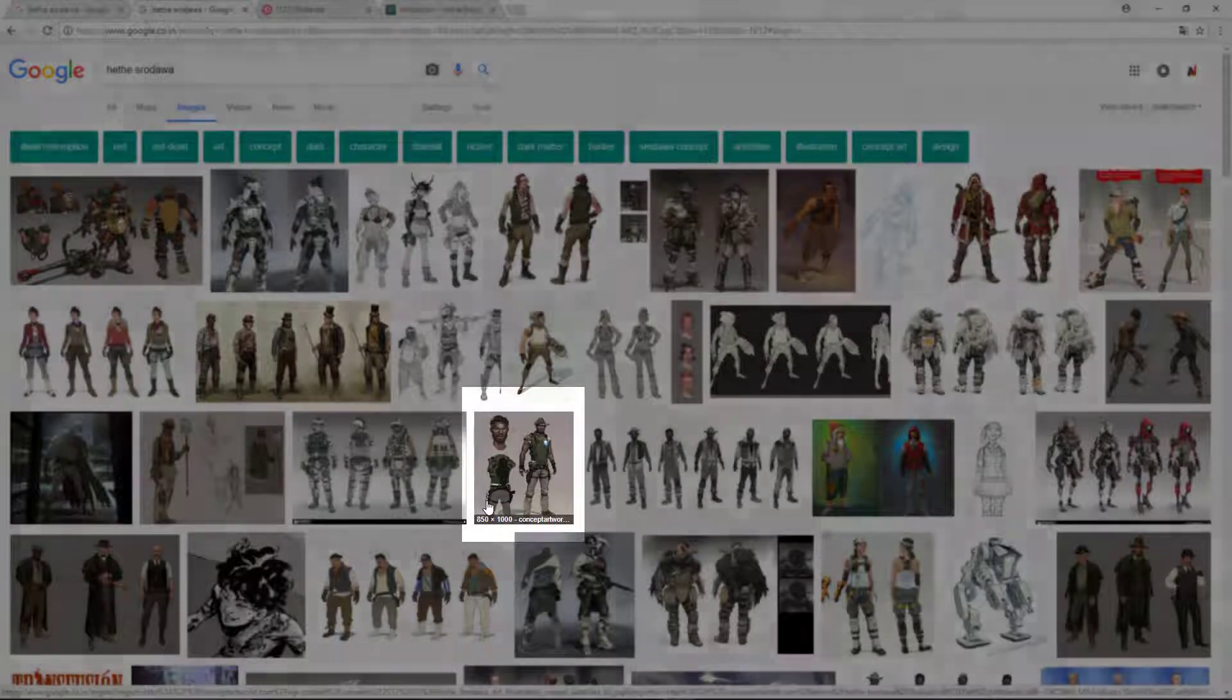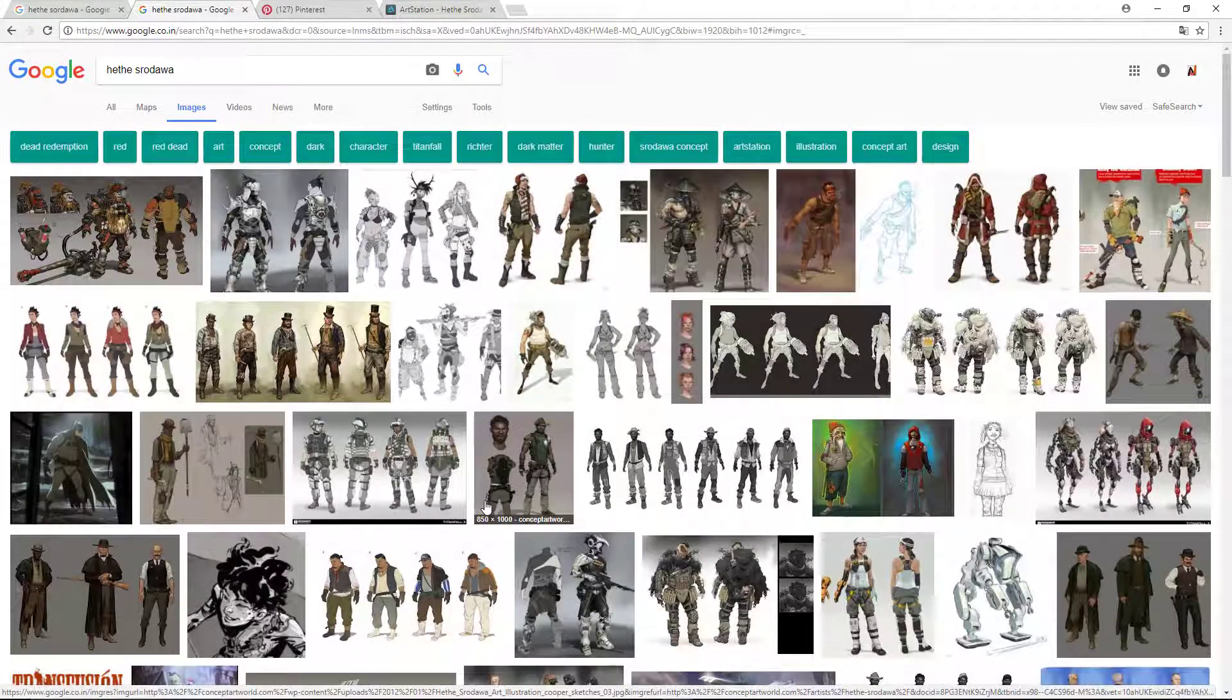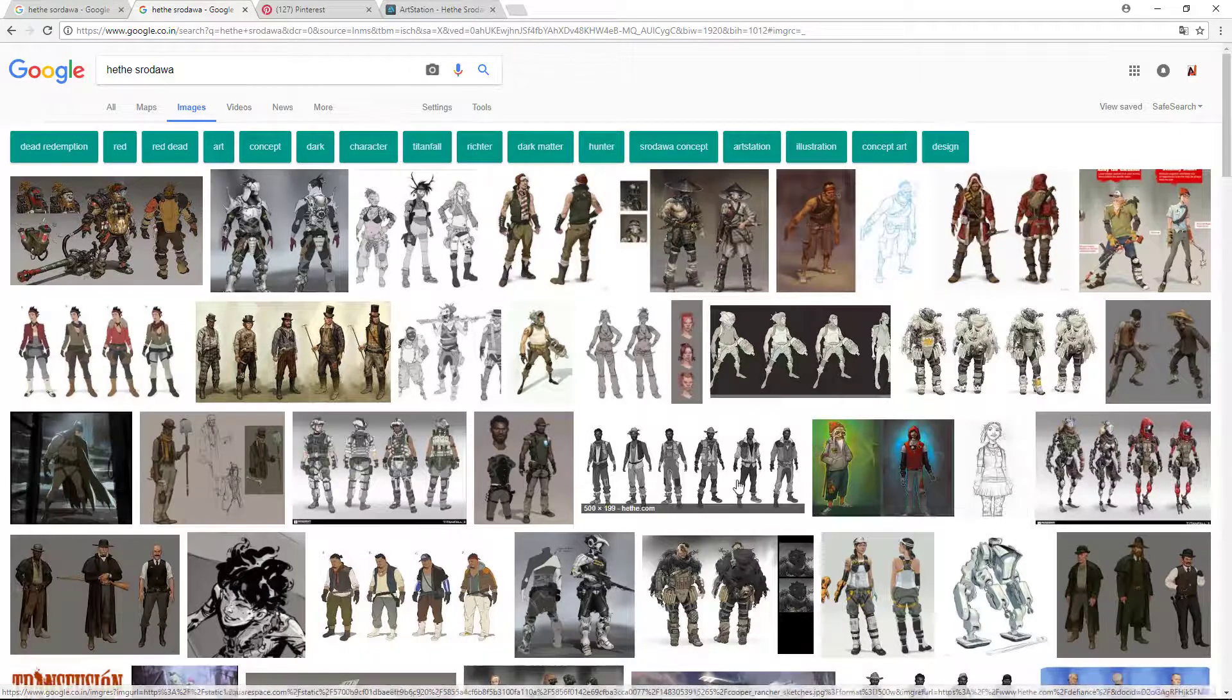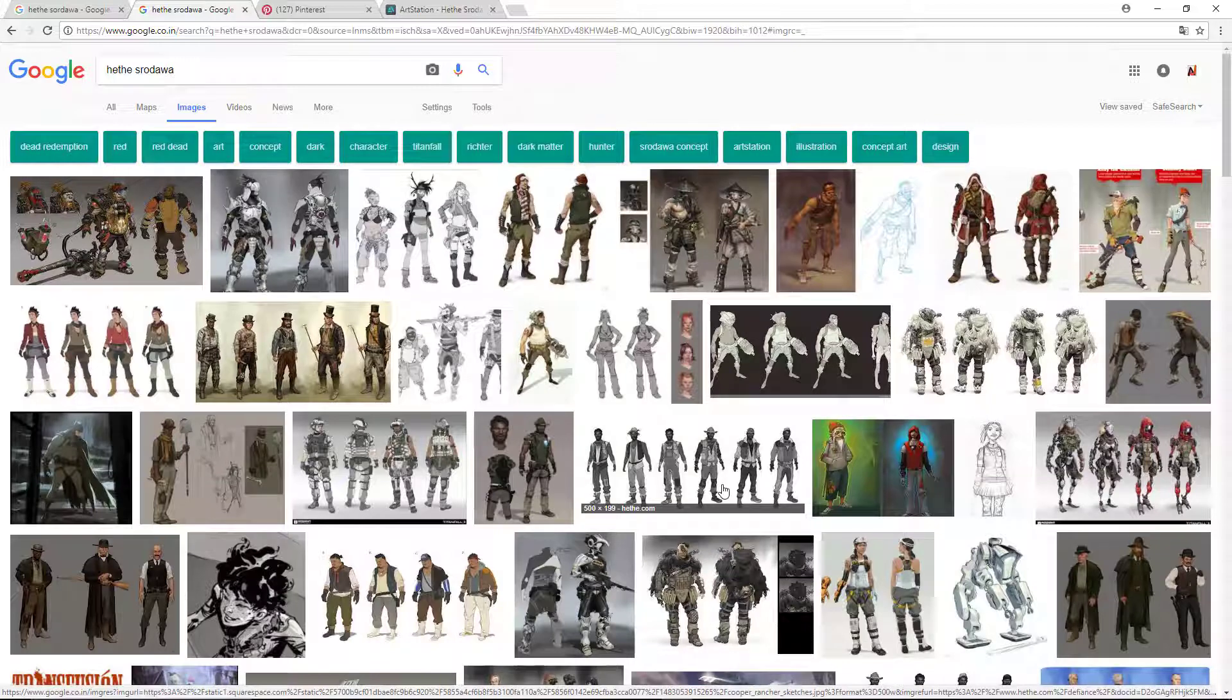Make sure when you are using any artist's concept art to give him or her credit for that. I love you Hathes Rodua - your work is mind-blowing. You can see I am an artist, so I can say that you are absolutely fantastic.